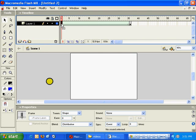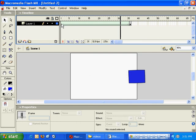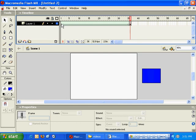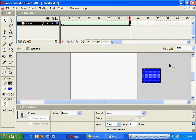This video covers shape tweening. I'll go ahead and hit the enter key so you can see the final result. We've got one shape morphing into another shape. In frame 1 here, we've got a yellow circle morphing into a blue square.